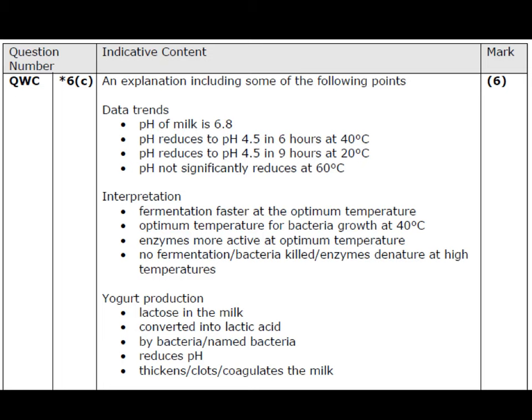This concludes this tutorial video from the Edexcel B3 revision tutorial series. In the next video, B3.11, we will move on to look at enzymes and how enzymes can be used in industry.